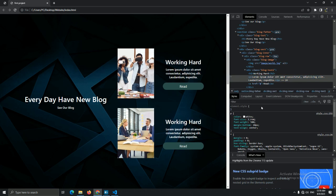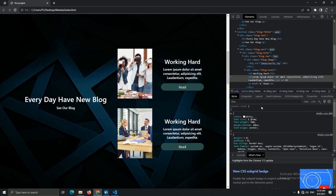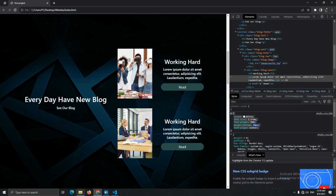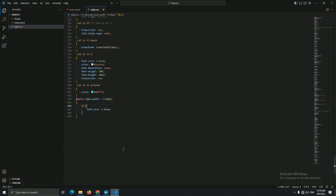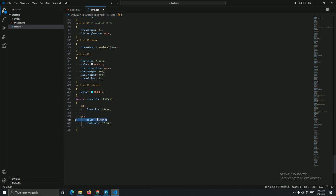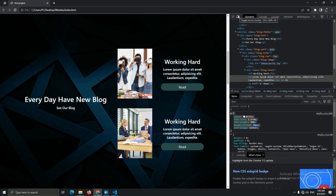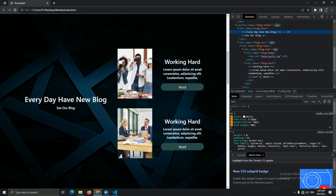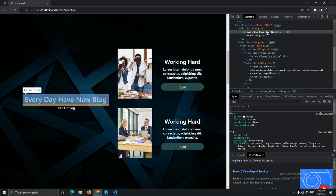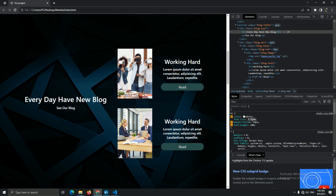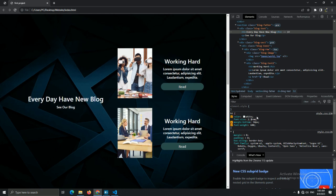Let's continue — decrease the paragraph font-size to 1.1rem instead of 1.2rem. You can see it guys, it's not that hard — just reduce sizes. After that just copy and paste it. Now let's decrease h1 to font-size 2.3rem.